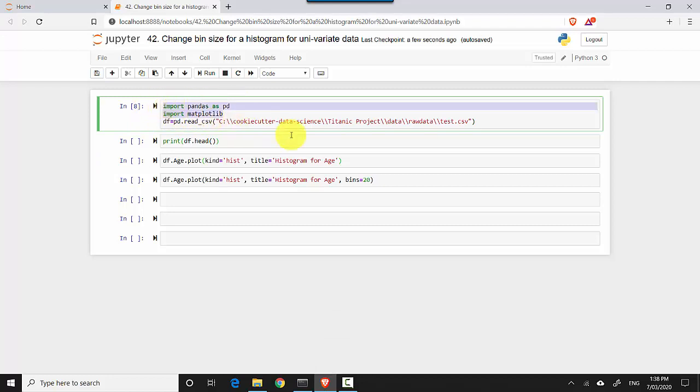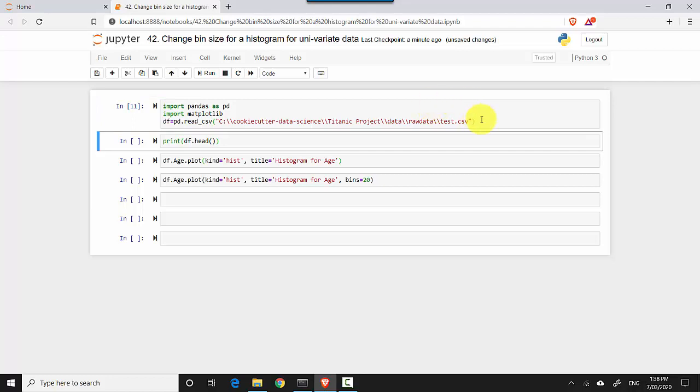I'm importing matplotlib and a dataset. I'll leave a link to the dataset in the video notes so you can download it and do the tutorial. You can also get this file from the GitHub where I've uploaded it. I'll do shift enter - this has been executed and it has read the data into the dataframe.